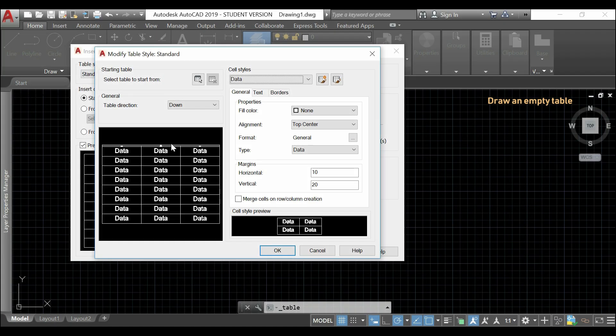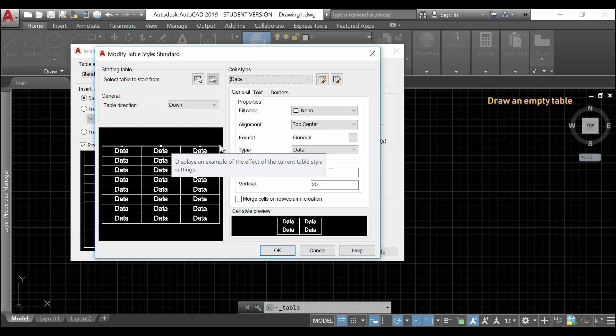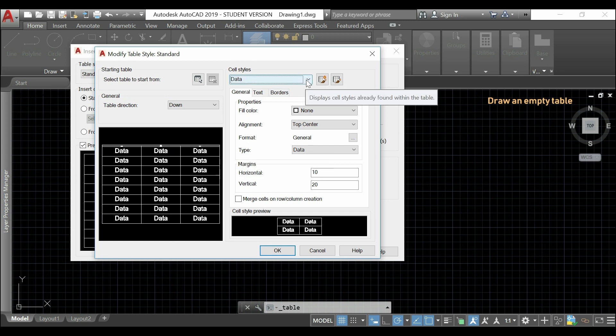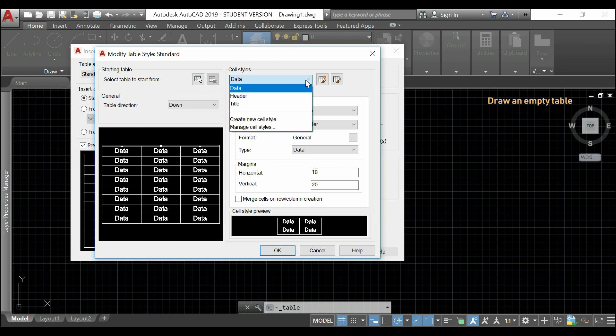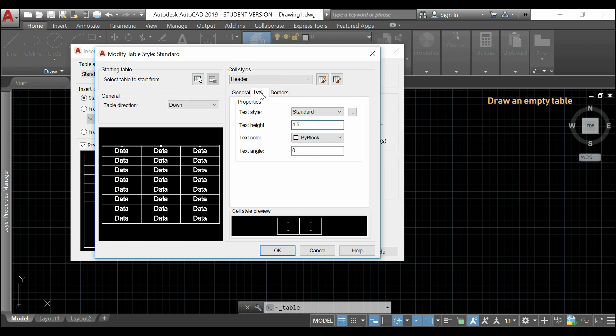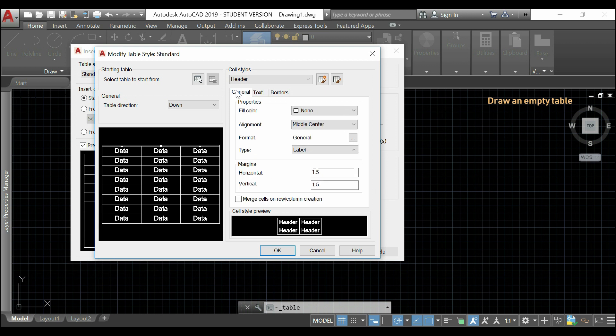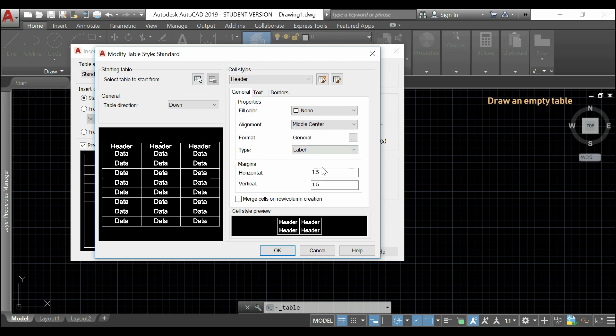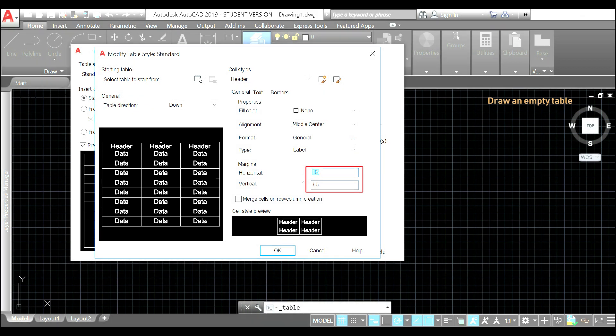Now, as you notice, I could only change the text size for the data. To the title and the header, I have to change the option here. I click in header, and I set the same text height as for the data. I type 50. And, right after, I change again the text margins.